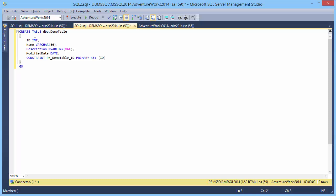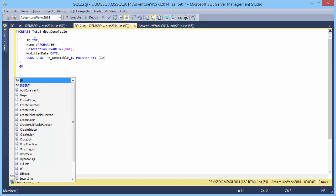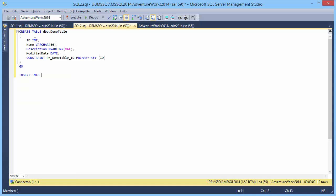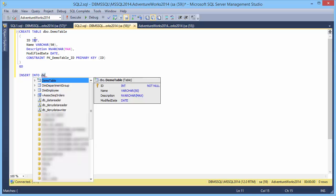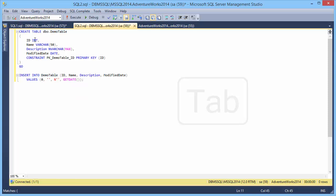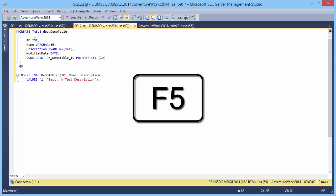Now let's insert some data into the created table. Let's use the predefined snippet insert into. Press the Tab key to expand the insert statement to the full template. Exclude the modified date column from the insert statement. Now let's enter the values and execute the script.